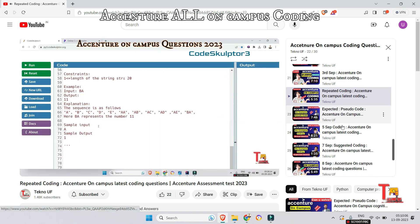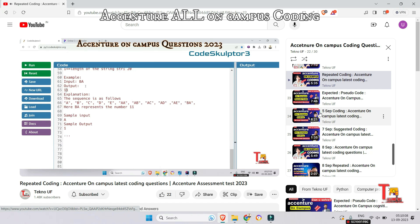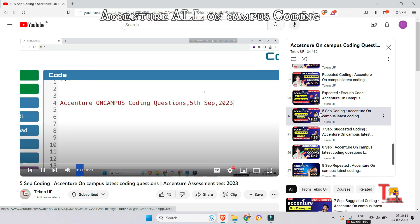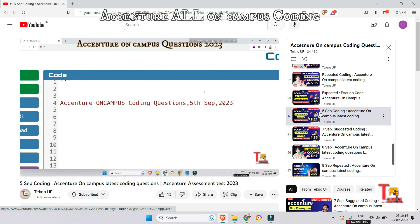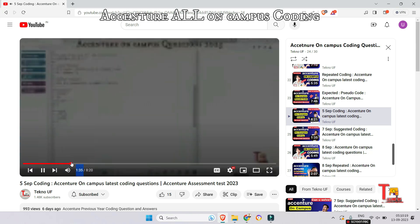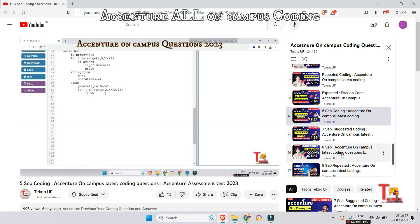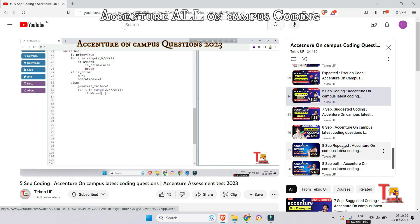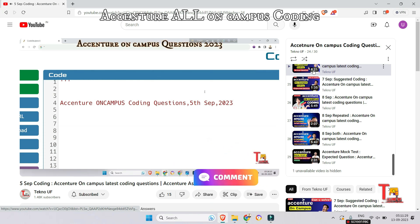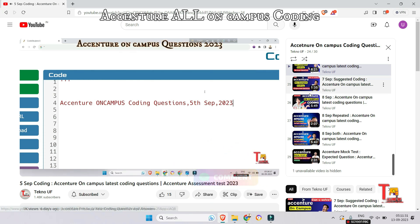From 5th September, most of the questions were repeated. The first coding question from 5th September was related to sub div equal — answers are available in the comments or in the video. The next question is from 8th September, and most of the questions on 8th September were also repeated.